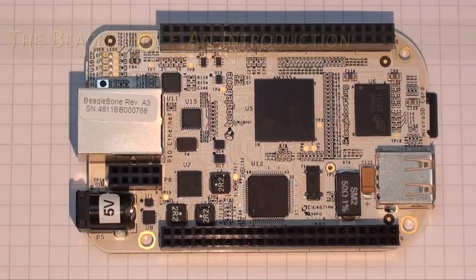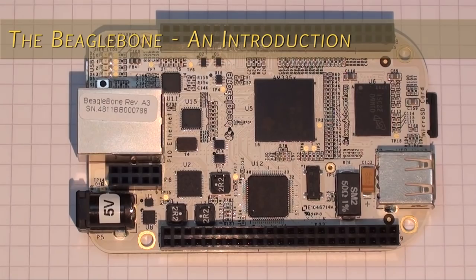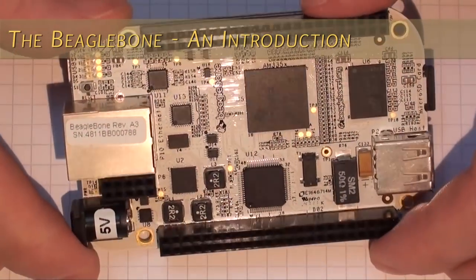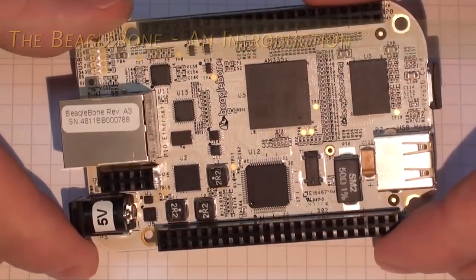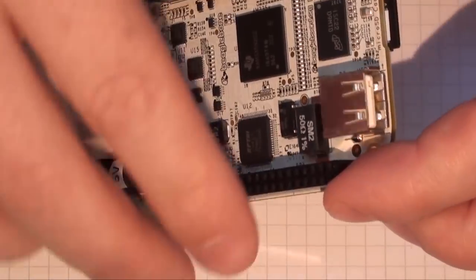In this video I'm going to introduce the BeagleBone. You may have heard of the Beagle Board or the Beagle Board XM, but this is a lower cost alternative that retains many of the great features.